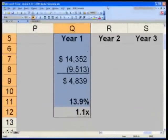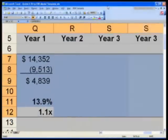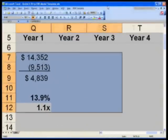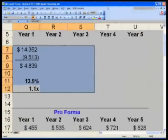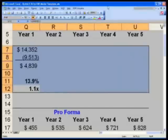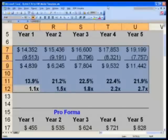Take Q12 all the way up to Q7, and then shift right out to column U — year 5 — and hit Control R. Now what I'd like you to do is check to make sure everything looks correct.